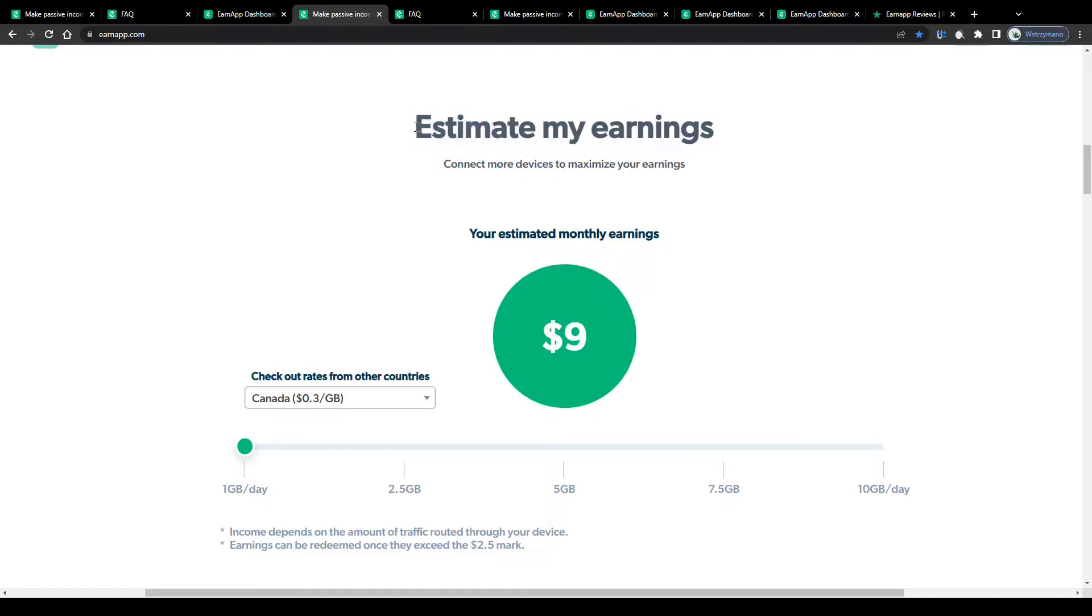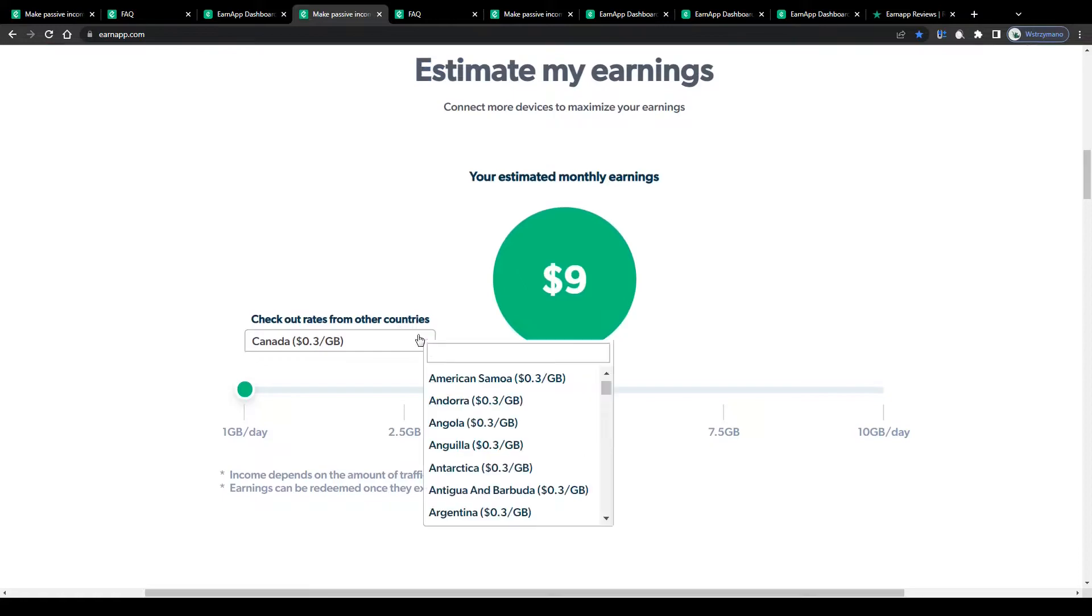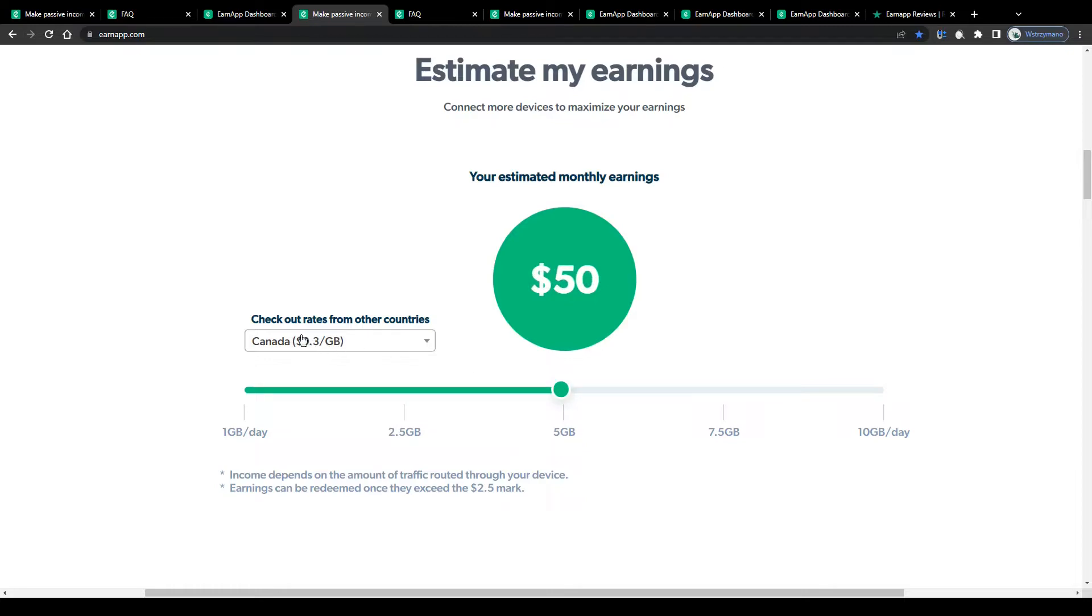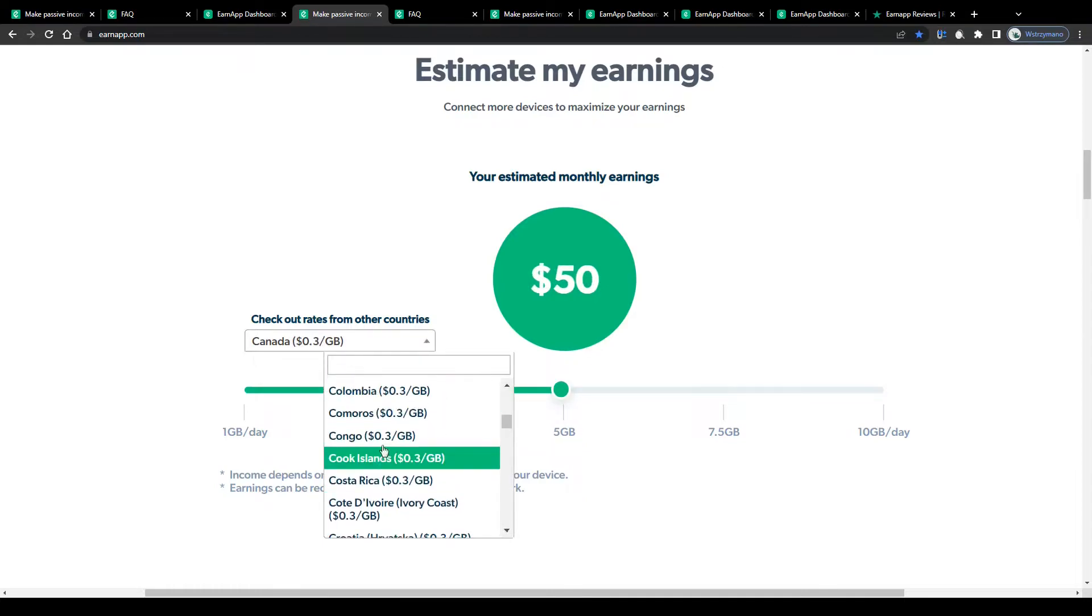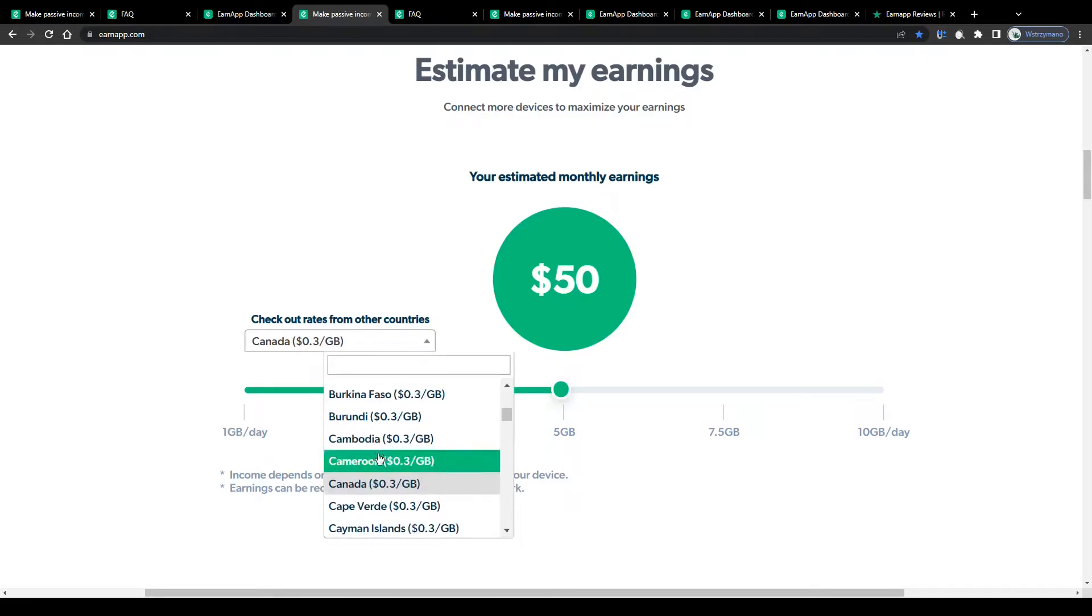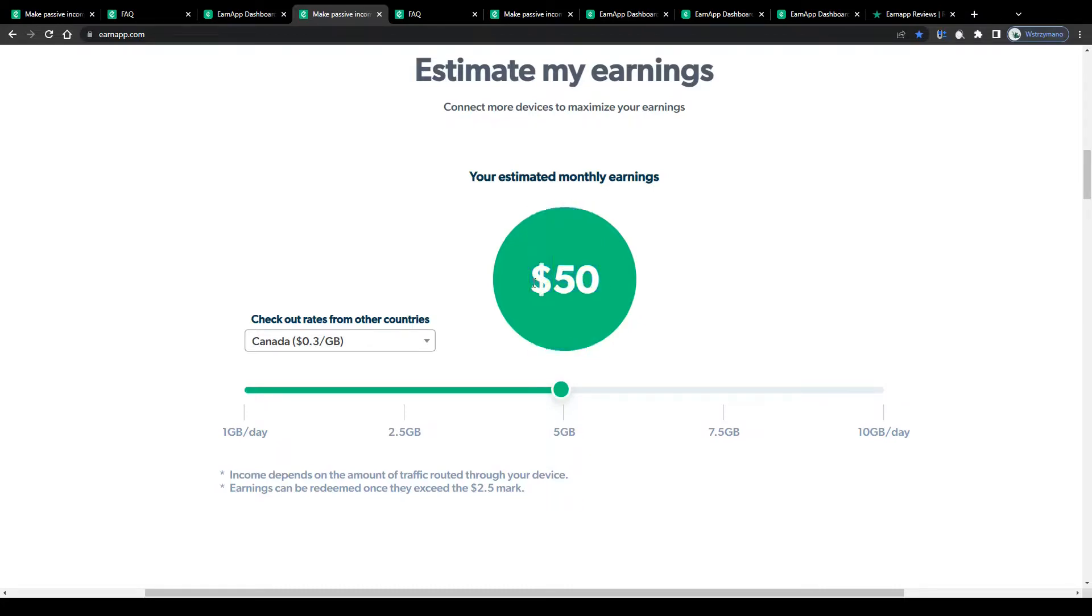So, let us estimate your potential earnings. Say, for example, you live in Canada and you share an average 5GB of traffic through your device per day, as a Canadian resident you can expect to get a payment rate of 30 cents per shared GB. Based on that you will be able to make $50 on a monthly basis just by sharing your internet connection, which is actually pretty cool. Because you don't have to do anything actively to earn that money.